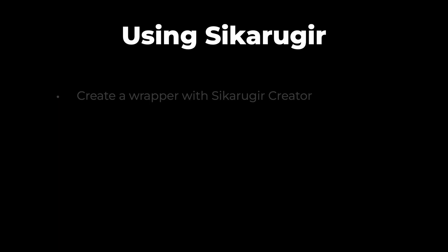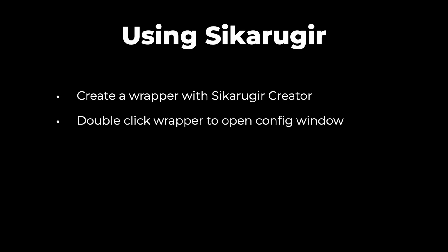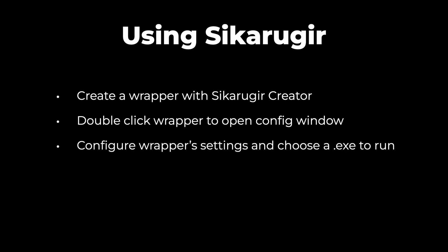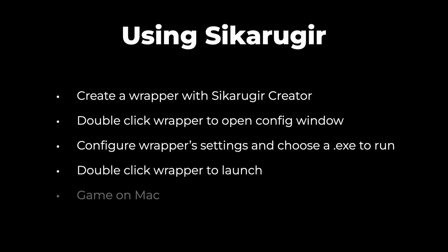So basically what we're going to do in this tutorial is create a new wrapper using Cicaru Gear, double click the wrapper to open its configure window, configure the wrapper to use the graphics backend we want, like GPTK or DXMT, then we're going to choose the EXE that we want to launch when we double click our wrapper. And lastly, we'll launch the wrapper, which will open Steam and let us download some games.